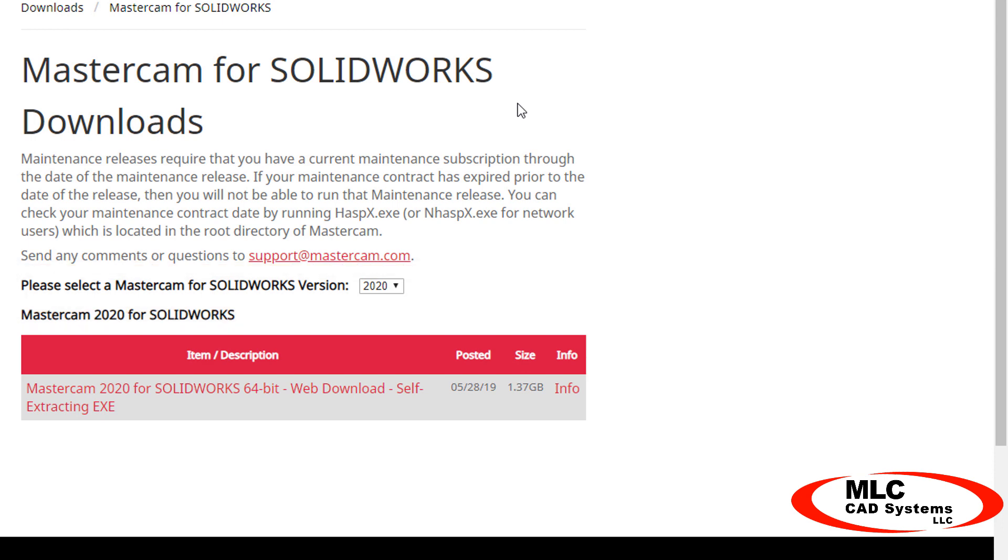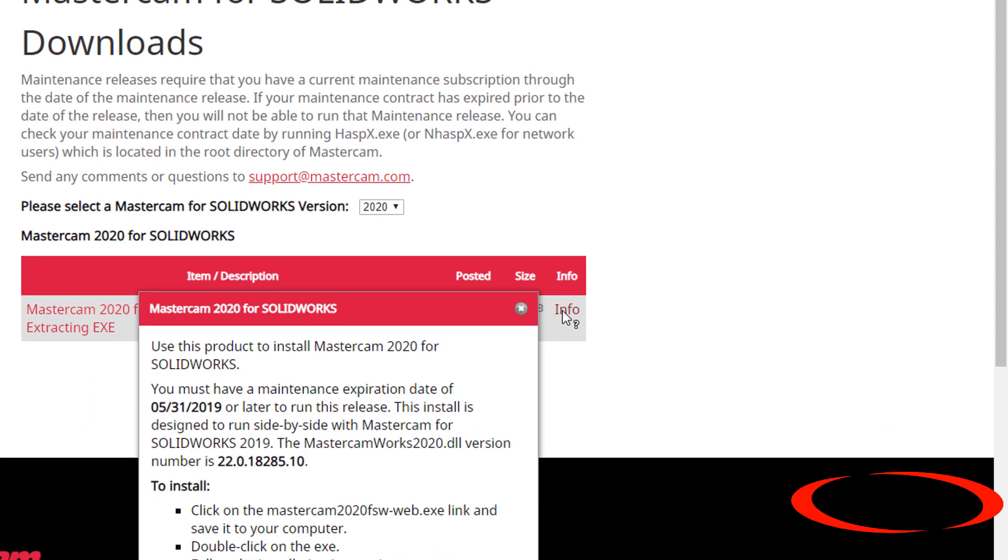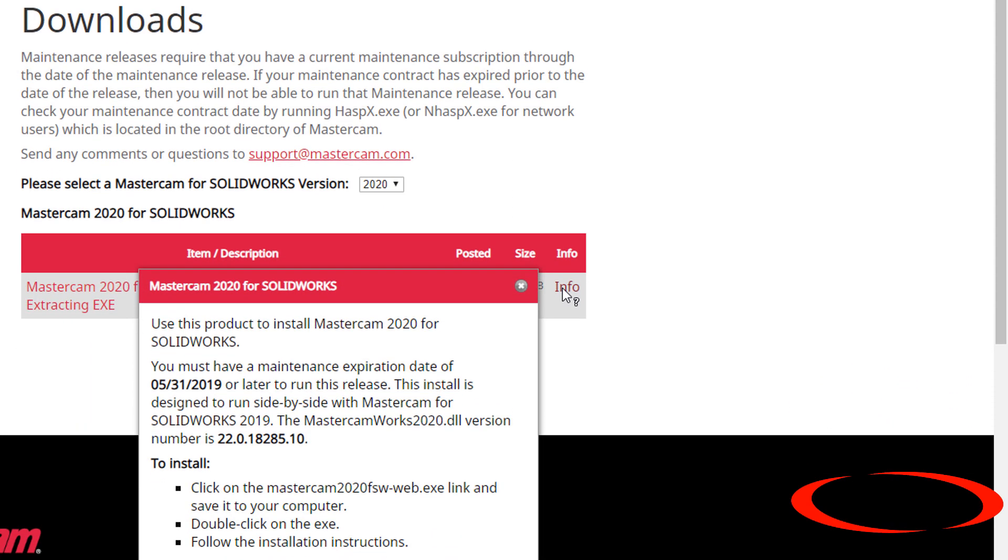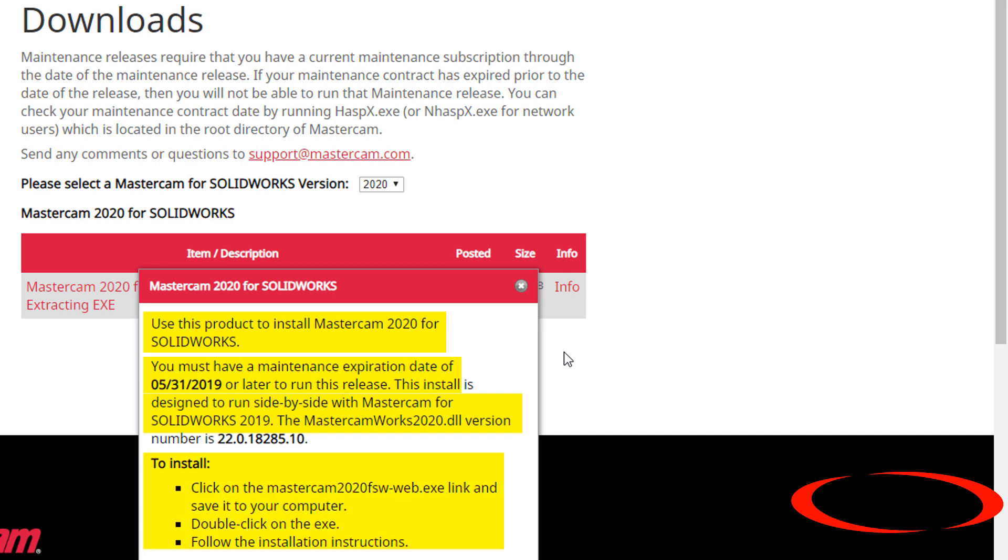Look for the full install for the product that you want to install, and if you're not sure, click the info link for more details. Here you'll find what product it will install, if any prerequisites are required, a maintenance expiration date that is required to run the version, and additional helpful information.